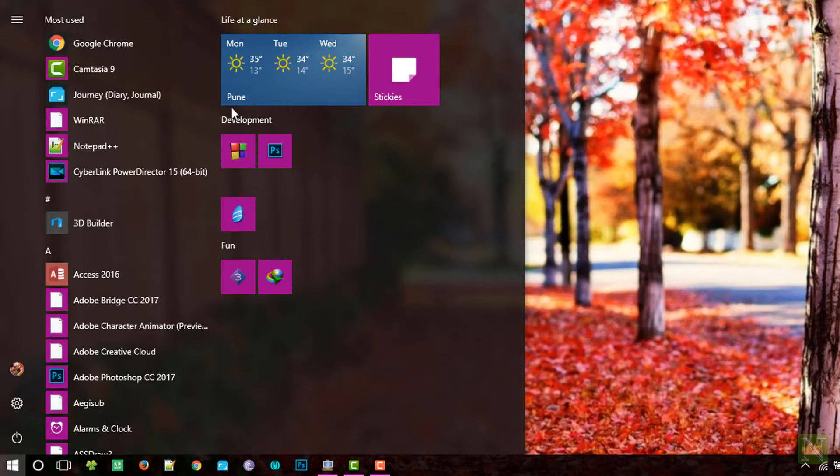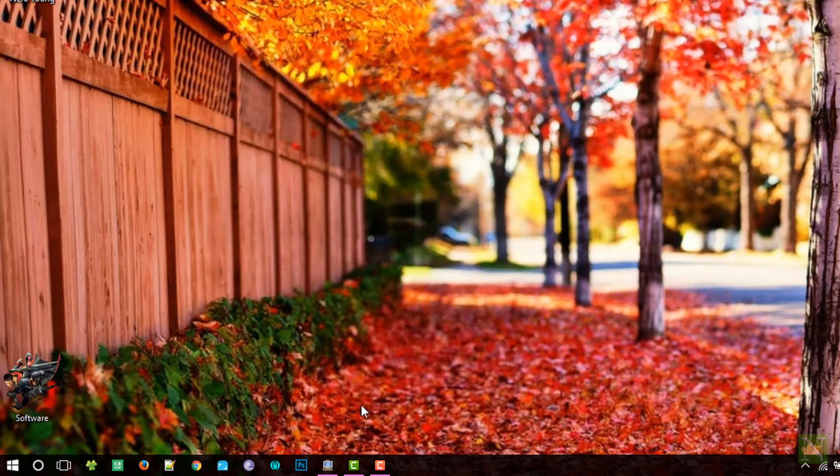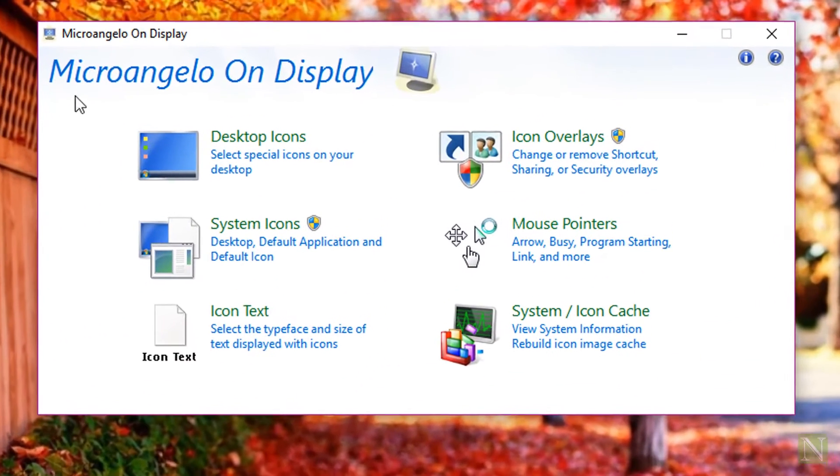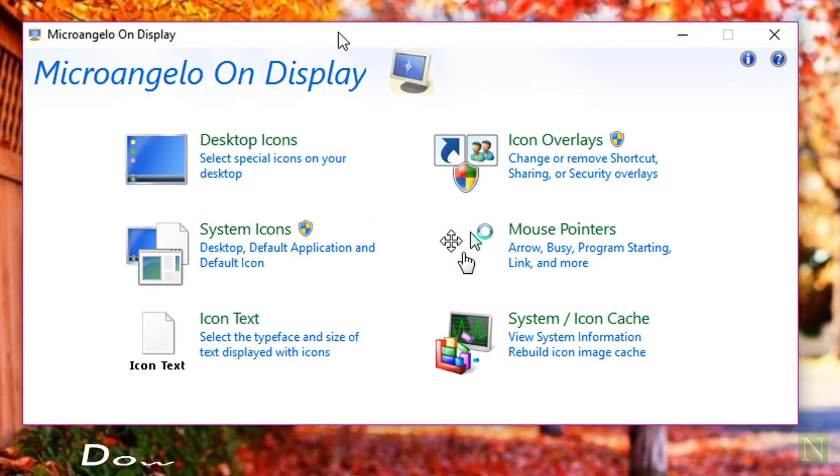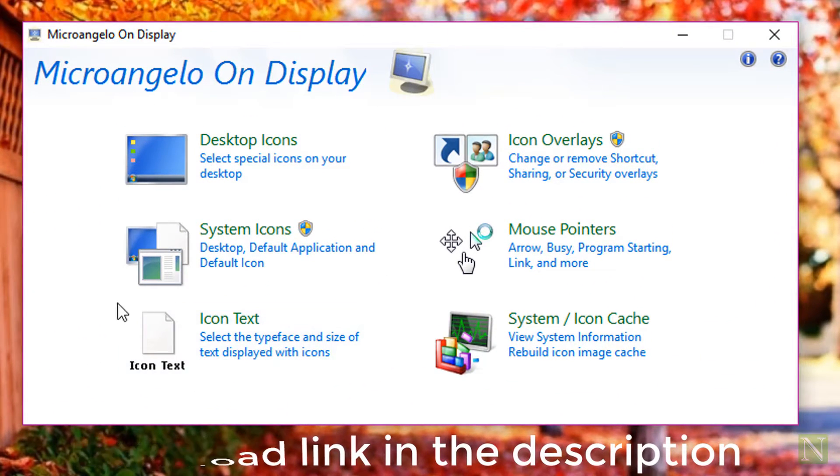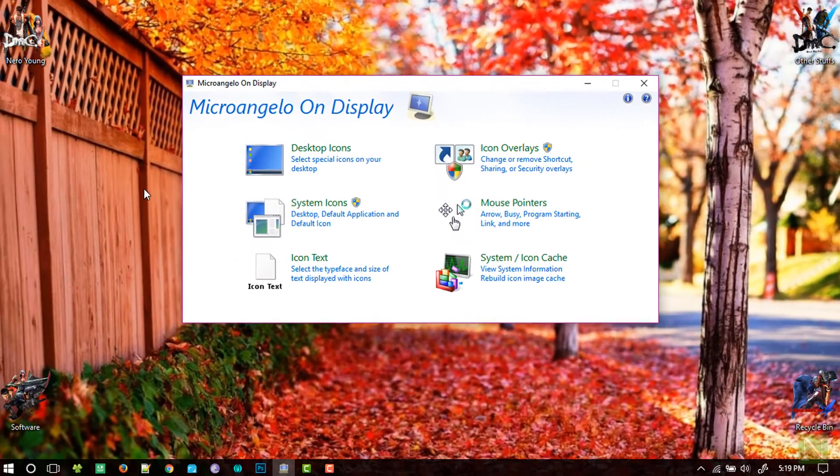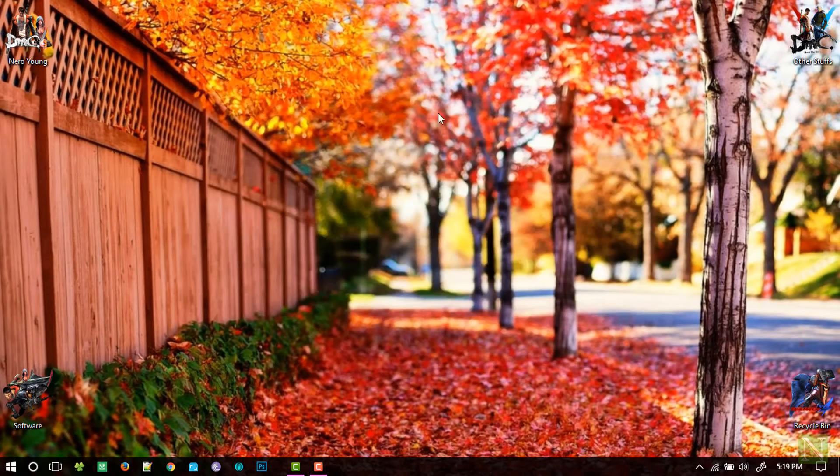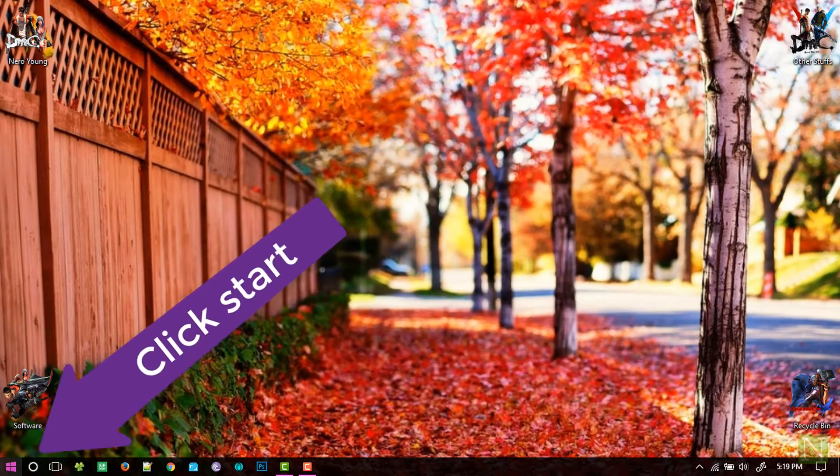In order to fix this problem, we will be using a tool called Micro Ongoing Display. This software lets you customize virtually any icon on Windows. Download and install this software from the link given in the description.